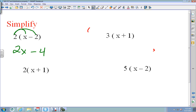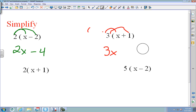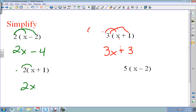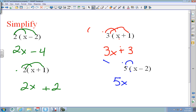On the next problem: 3 times x is 3x, and 3 times 1 is plus 3. Then: 2 times x is 2x, and 2 times 1 is plus 2. And: 5 times x is 5x, and 5 times negative 2 is negative 10. Those are your answers for those three problems.